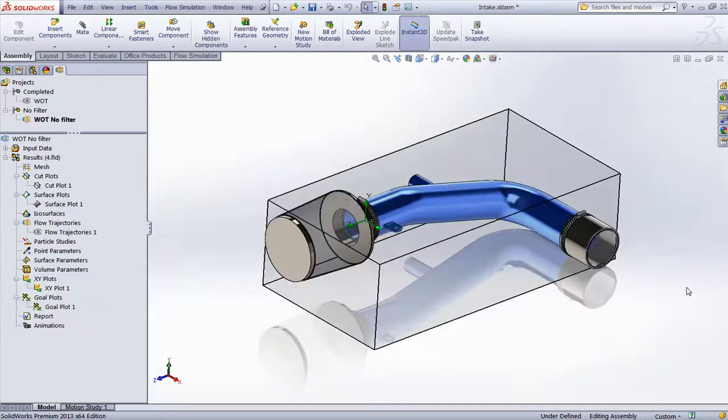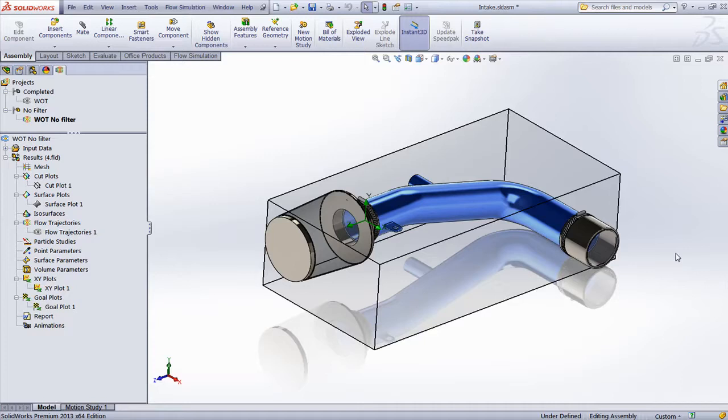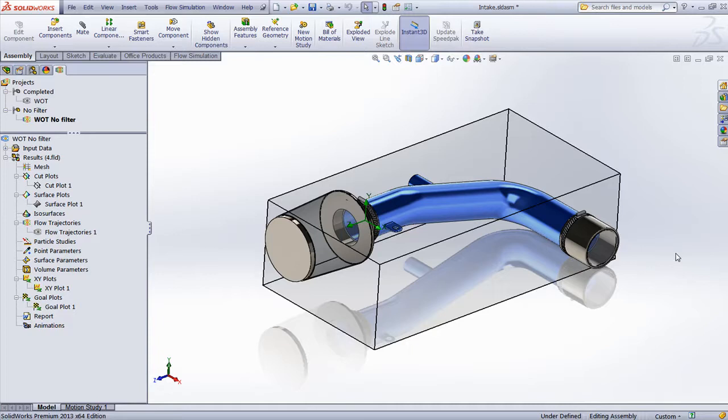In summary, the porous medium functionality inside SolidWorks Flow Simulation allows the simulation of complex problems without having to model detailed geometry or unnecessarily complex computation time.